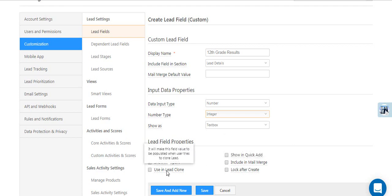The Use Lead Clone option makes the field clonable. So if you're creating multiple leads with the same data for a lead field, it would help to use this option.